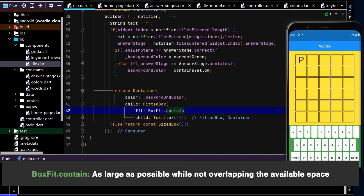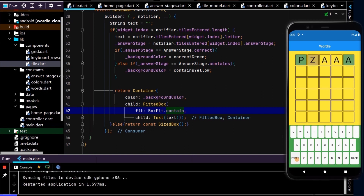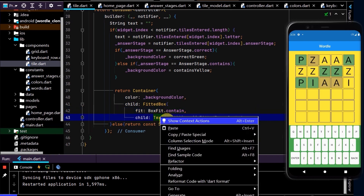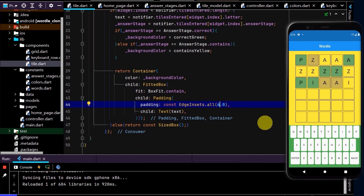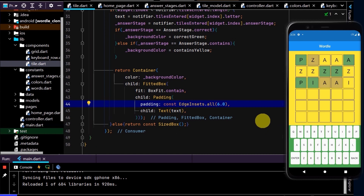Type in P, Z, A, A — P is green and Z is yellow, so the grid colors are updating correctly. Put in a row of Z's — that works too. One more test: P is in the right spot so it's green, I is in the right spot, A is in the wrong spot so it turns yellow. Let's also make that text a little bit smaller by adding padding of six.